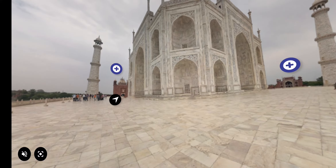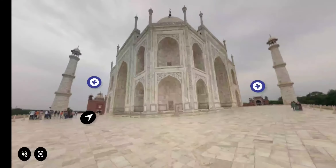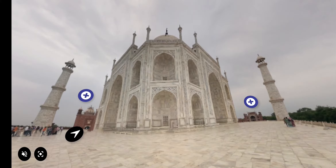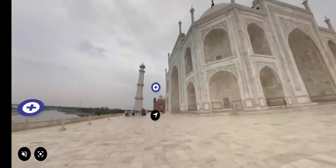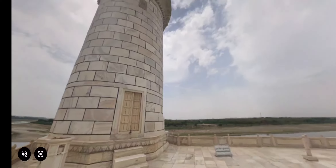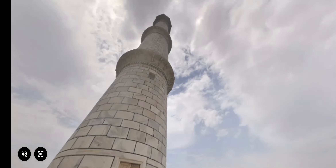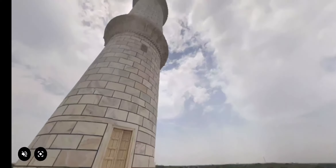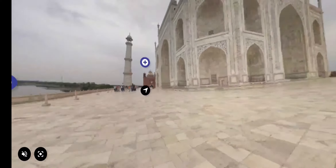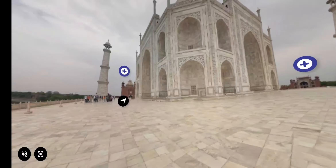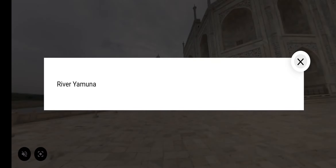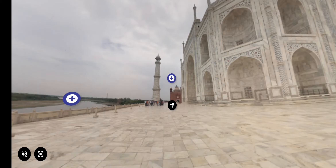The four minarets frame the tomb, one on each corner of the plinth facing the chamfered corners. You can see the river Yamuna on the left side.